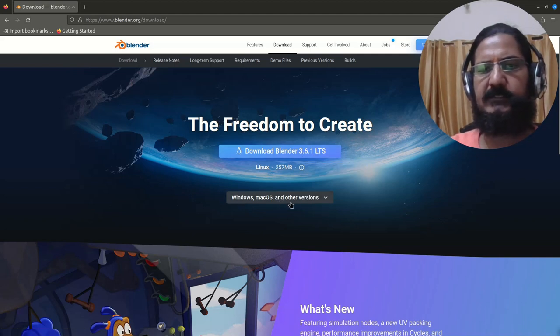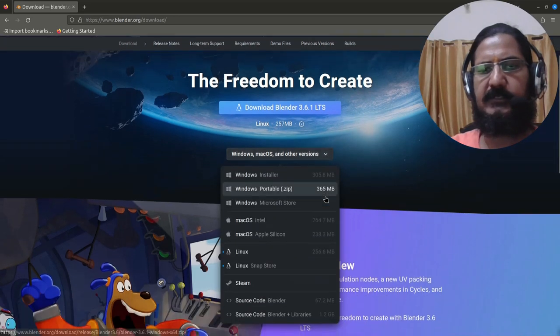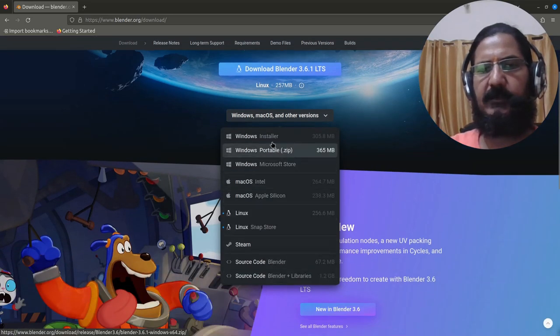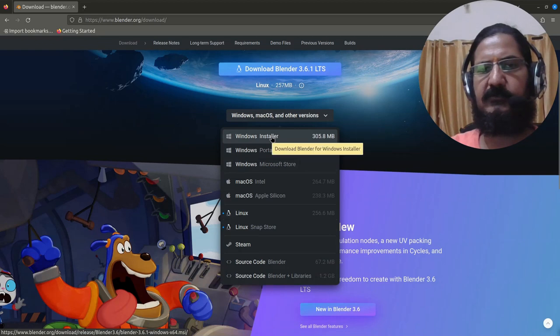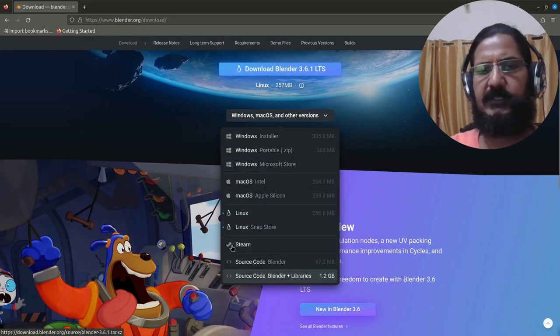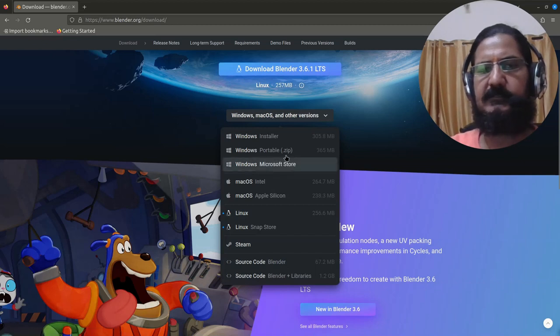Now over here, for Windows you have installer, zip, Microsoft Store, and so many other options. I would prefer to go for the zip.